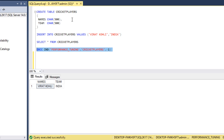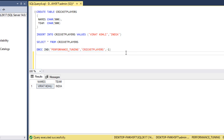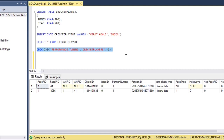The command is DBCC IND, followed by three parameters in brackets: first the database name, then the table name, and then -1. Let me execute this query and check the output — we can see a lot of page information returned.